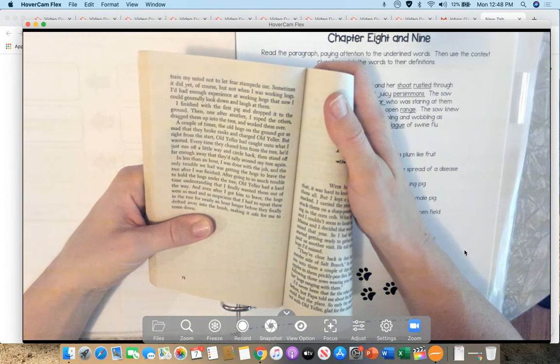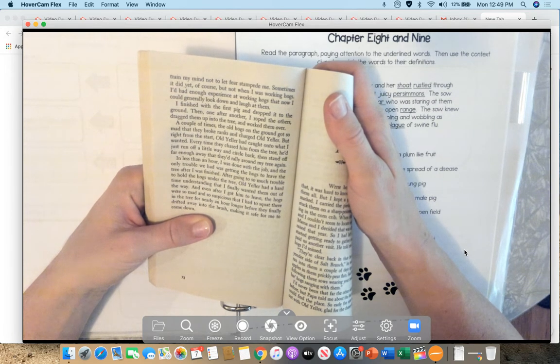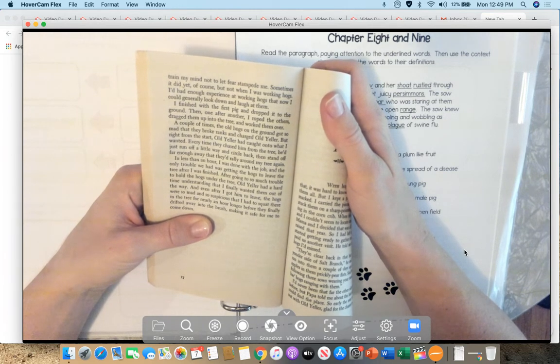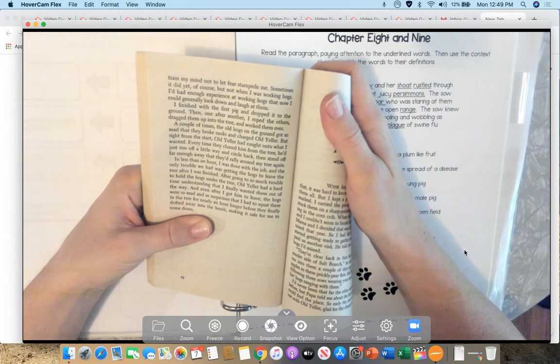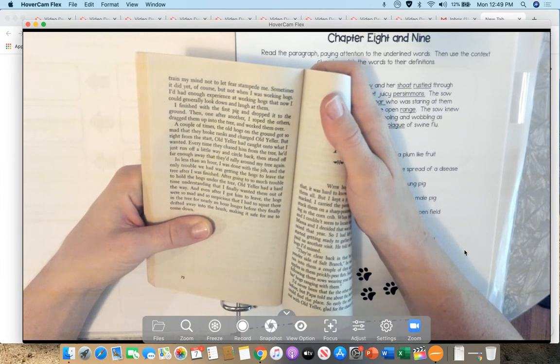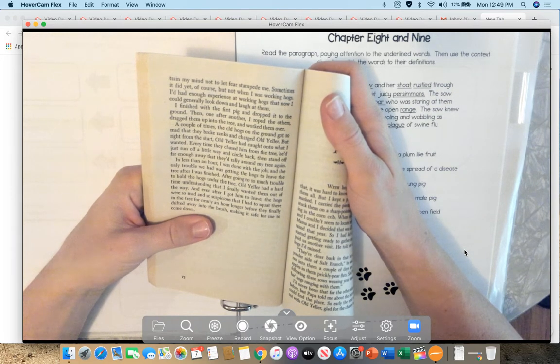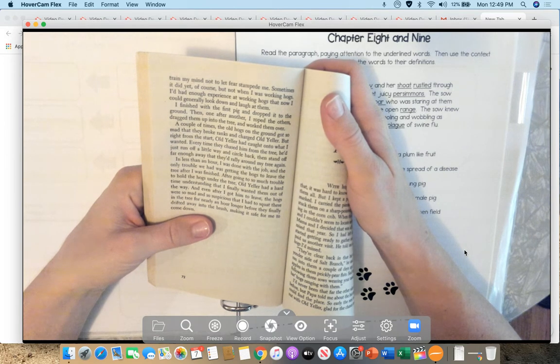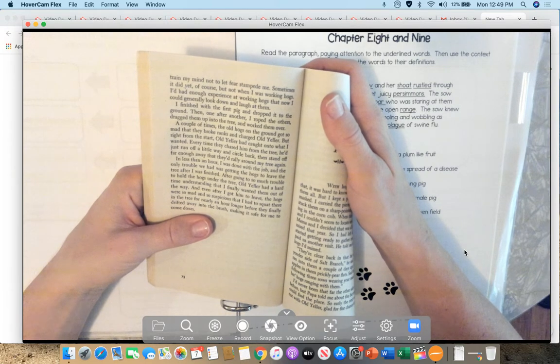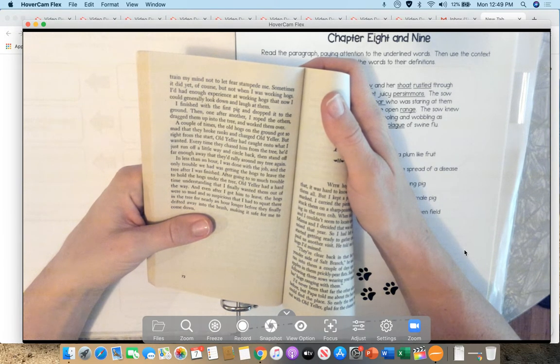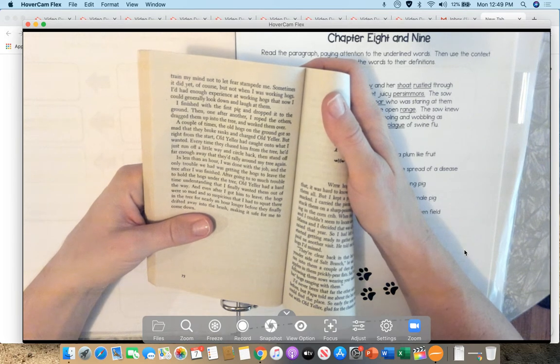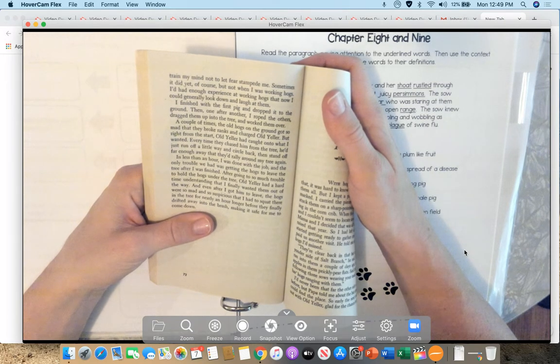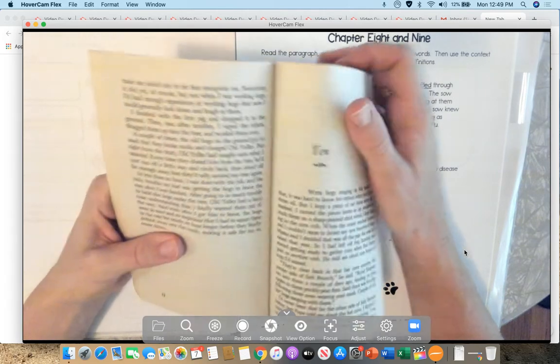I finished with the first pig and dropped it to the ground. Then, one after another, I roped the others, dragged them up into the tree, and worked them over. A couple of times, the old hogs on the ground got so mad that they broke rings and charged Old Yeller. But right from the start, Old Yeller had caught on to what I wanted. Every time they chased him from the tree, he'd just run off a little ways and circle back, then stand off far enough away that they'd rally around my tree again. In less than an hour, I was done with the job, and the only trouble we had was getting the hogs to leave the tree after I was finished. After going to so much trouble to hold the hogs under the tree, Old Yeller had a hard time understanding that I finally wanted them out of the way. And even after I got him to leave, the hogs were so mad and so suspicious that I had to squat there in the tree for nearly an hour longer before they finally drifted away into the brush, making it safe for me to come down.